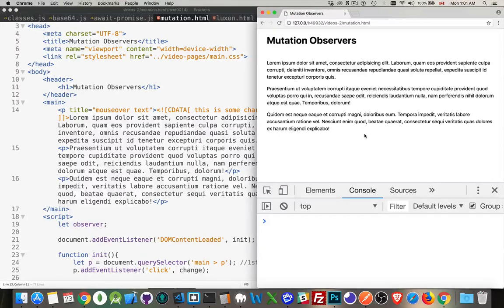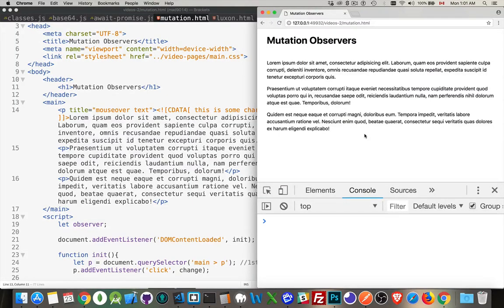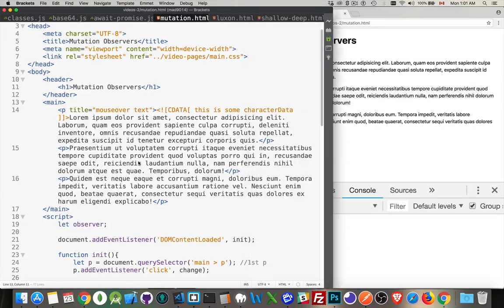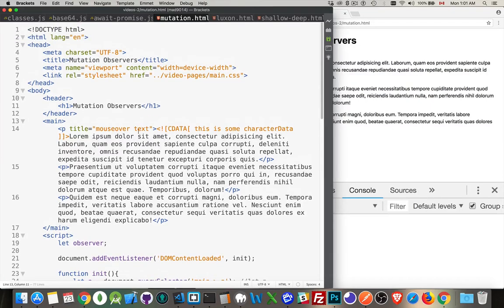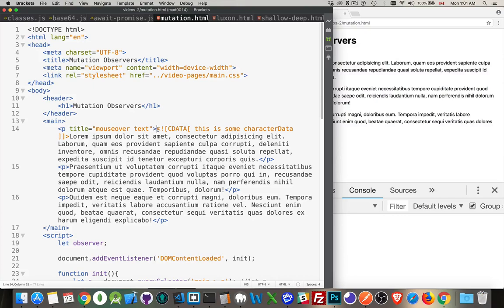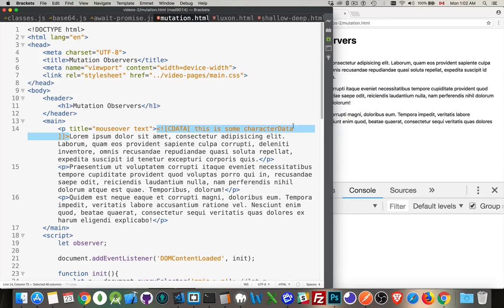Something that's been added not too long ago to the DOM is the ability to track mutations or changes that take place in the DOM. So our document object model, the DOM, that is how the browser views all the content inside your HTML. The elements, the text nodes, the attributes, character data, that's what this is right here. This is an example of some character data. This is a way to add pre-formatted content that will ignore special characters.